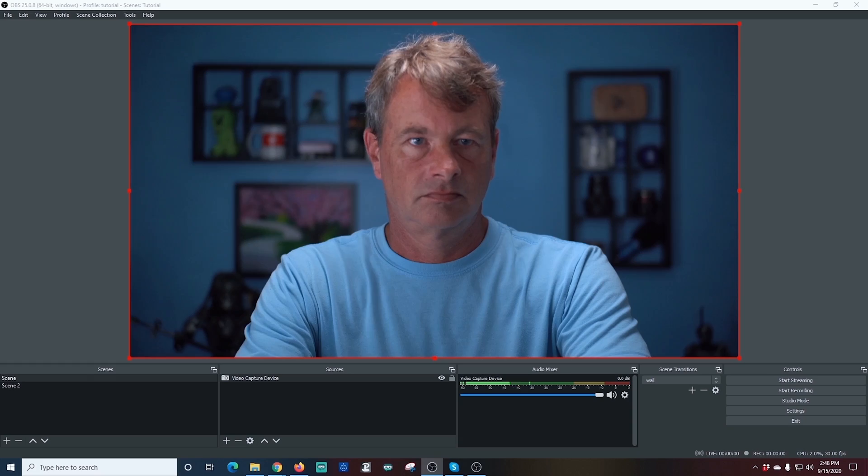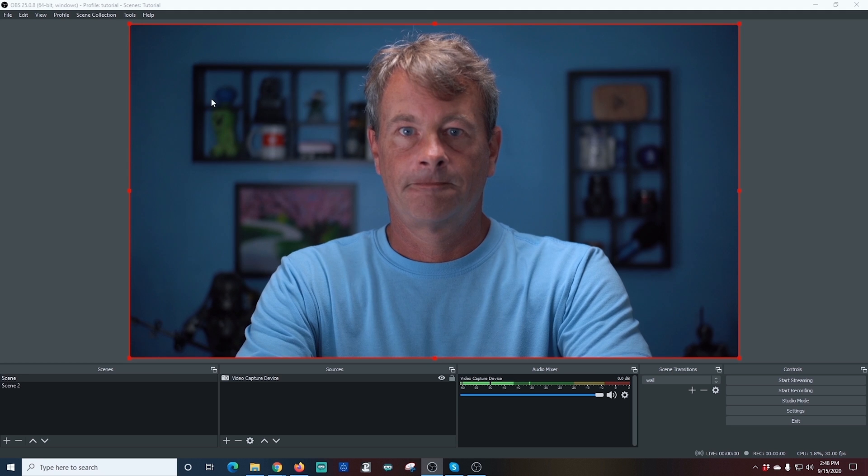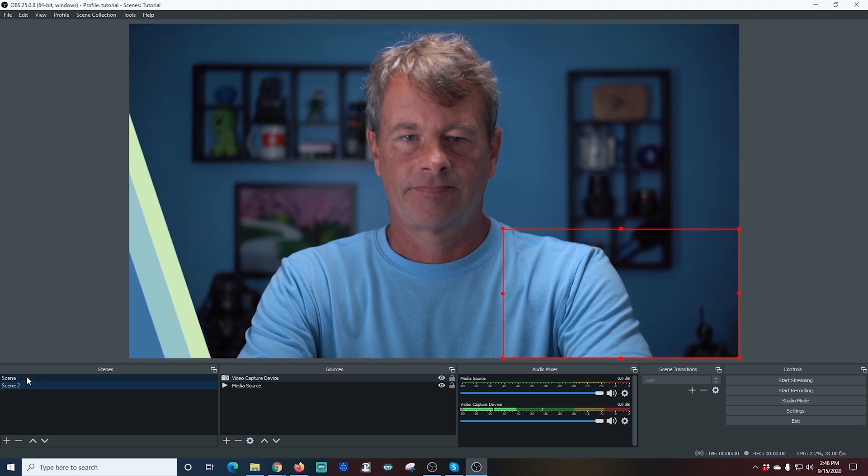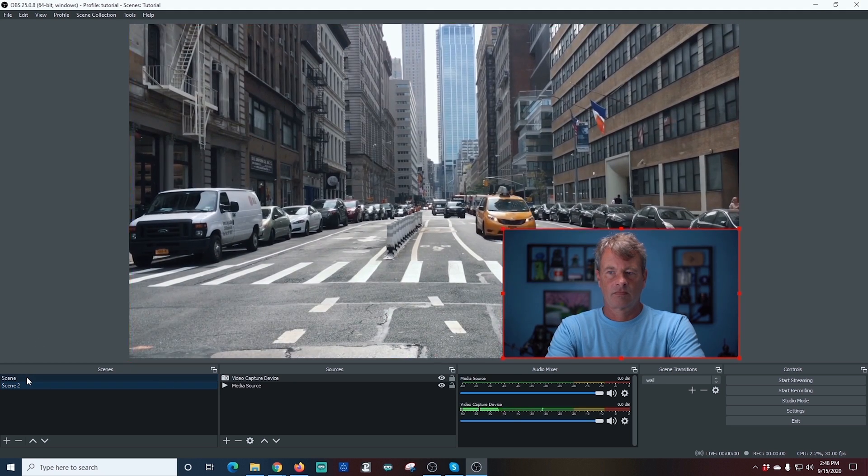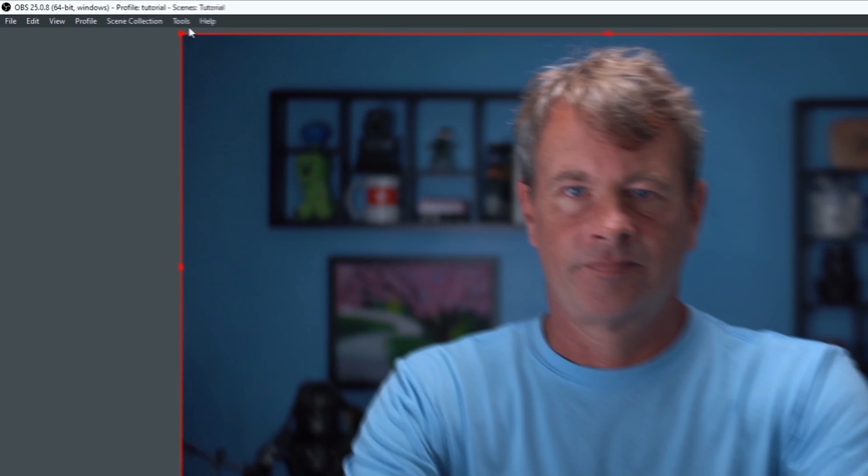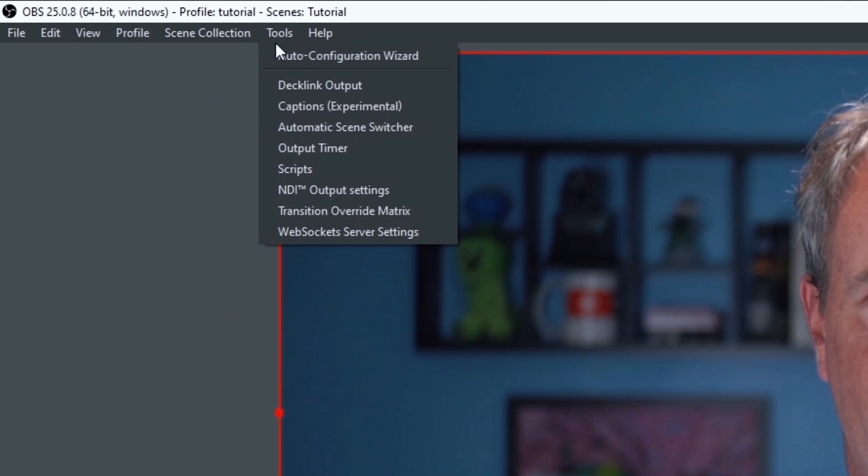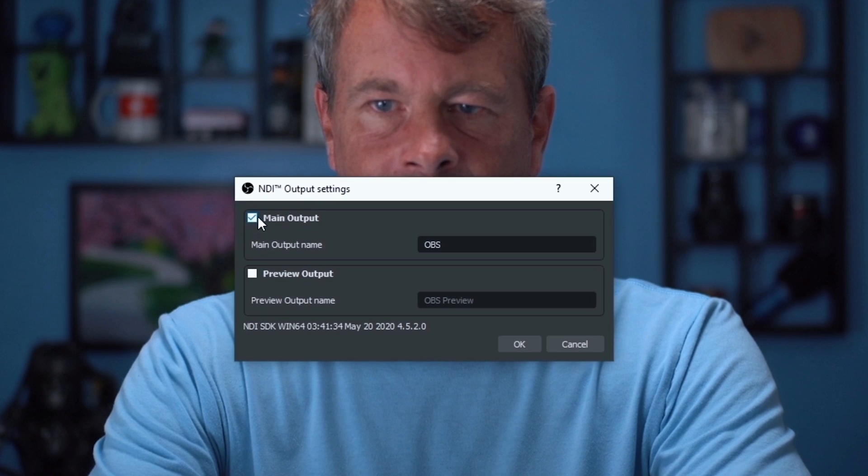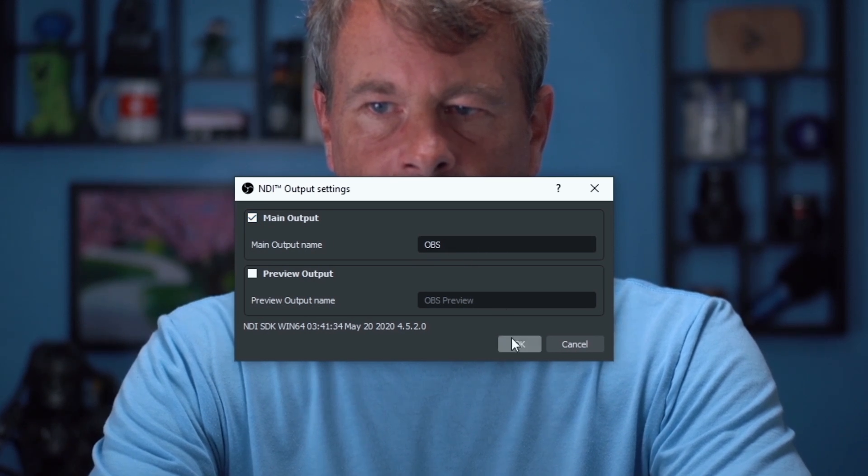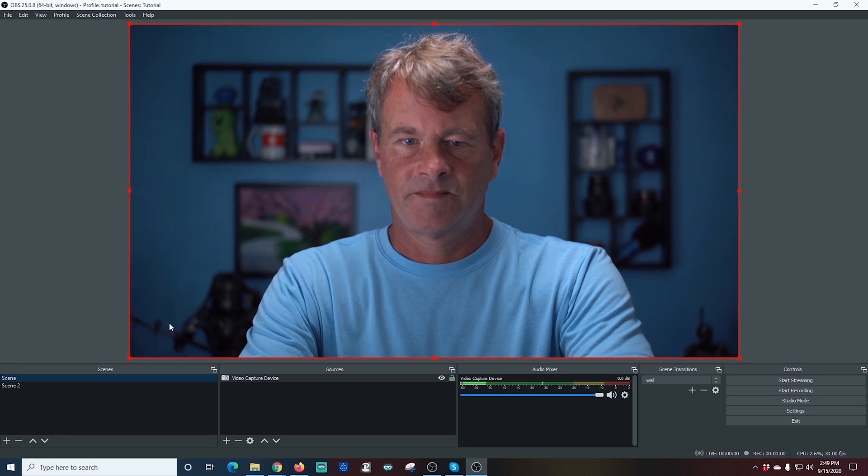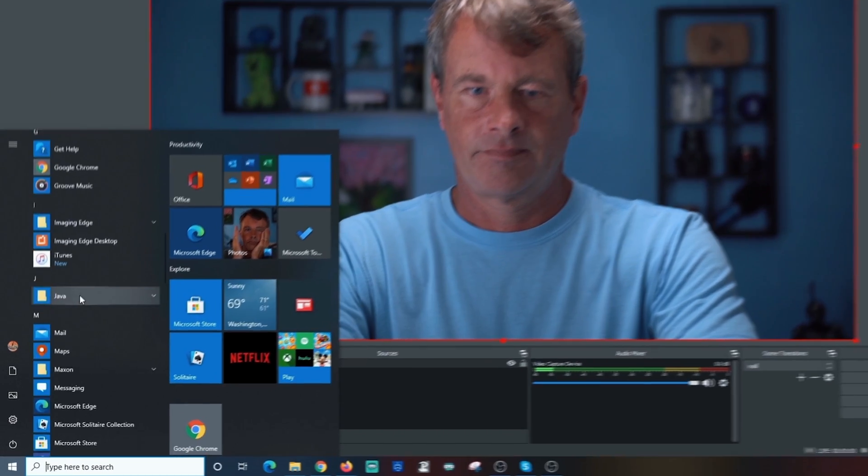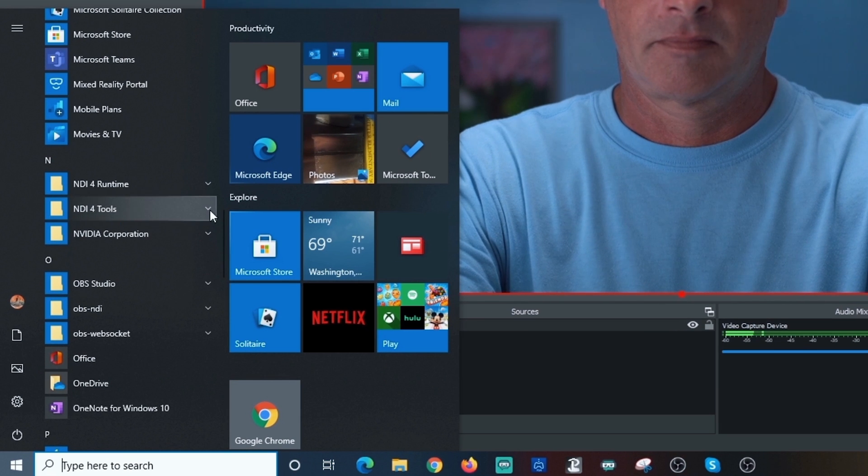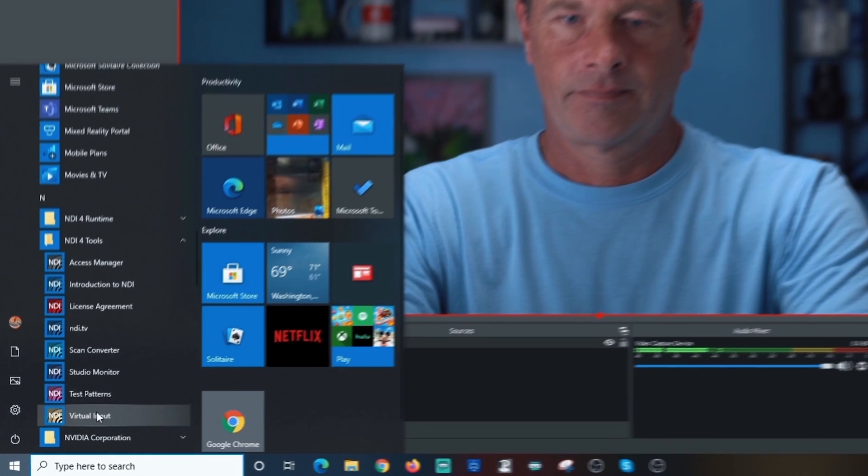Here we are in OBS, and I want to show you I have two scenes set up, one with just me, one with a little bit of a video in the background. So that's what we're going to be using. I'm going to go up here to Tools in the top left-hand corner, and I'm going to select NDI Output Settings. Then I'm going to check Main Output, and you can set your main output name to anything. I just set mine to OBS, and I click OK. Now I am going to go into my programs, I'm going to scroll down to NDI for Tools, and I'm going to select the Virtual Input.